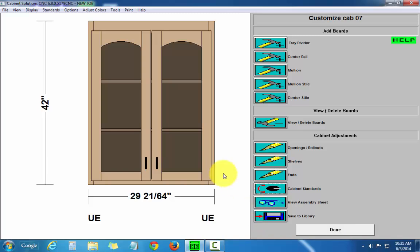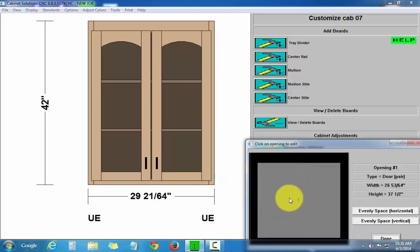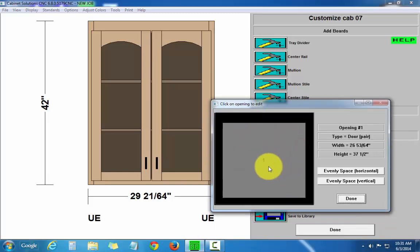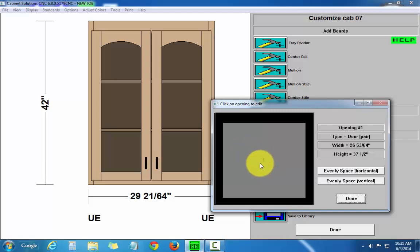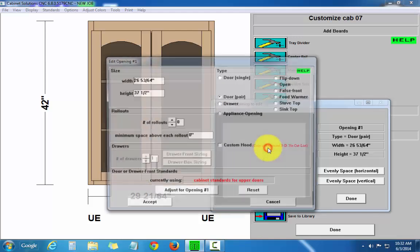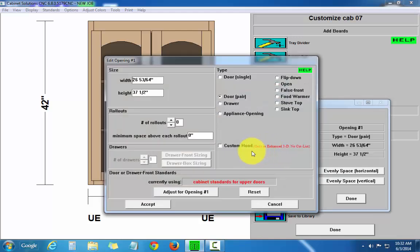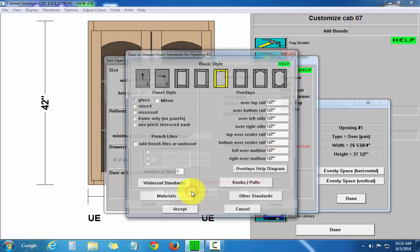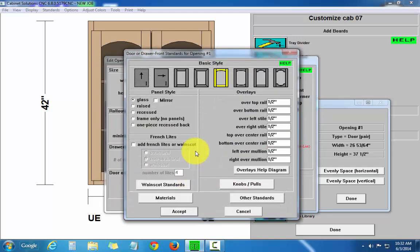Now, if this was a cabinet with multiple openings, I can go to openings and rollouts. All the openings would be represented here in this diagram. Opening one, two, three, four, however many you have. You can click at that particular opening and then adjust the opening. And then you can have a particular opening in a cabinet have a different opening style or door and door front style than the rest.